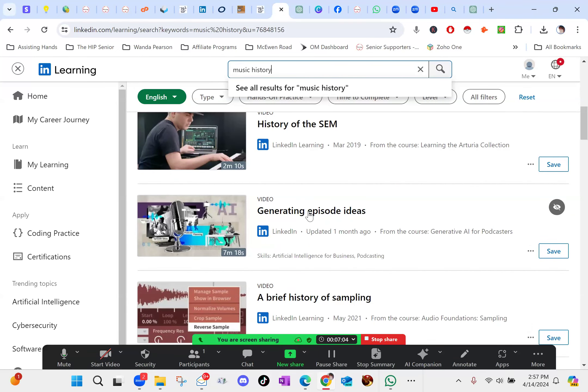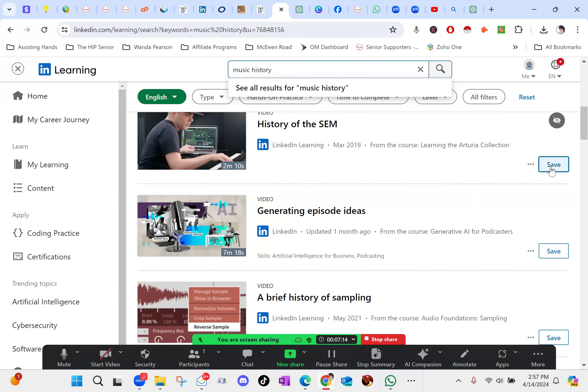For a free resource, LinkedIn Learning is actually really cool. And it walks you through, it saves where you're at. And say you just want to go in here and find something, you can just click on save over here on the right-hand side. You can say, oh, that looks interesting. I'm going to come back to that later. Just click save.